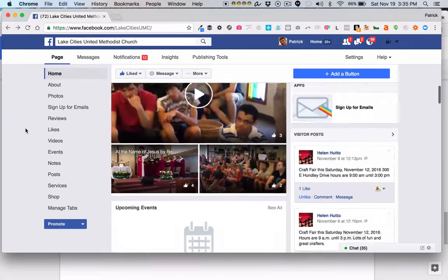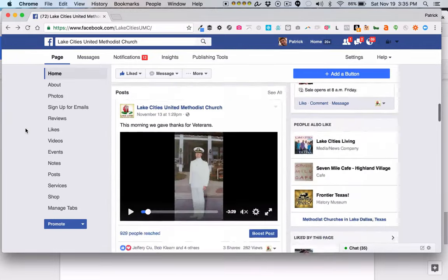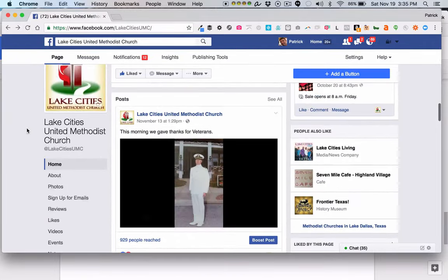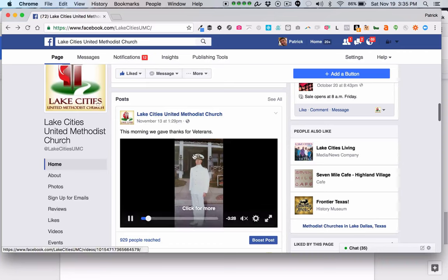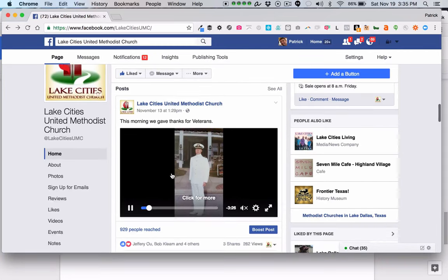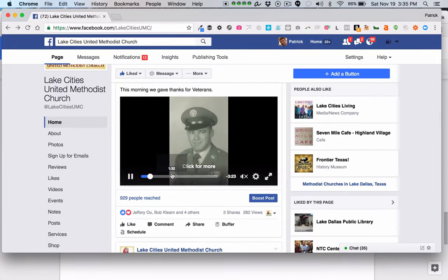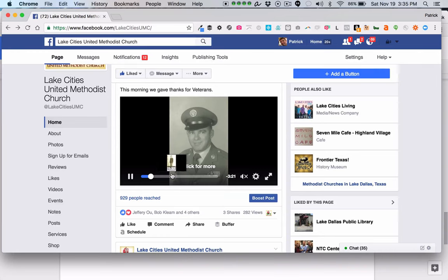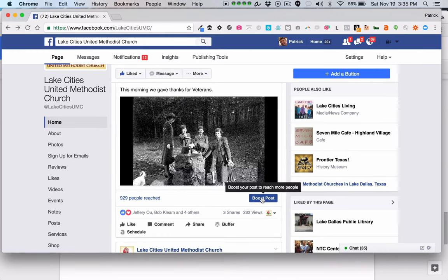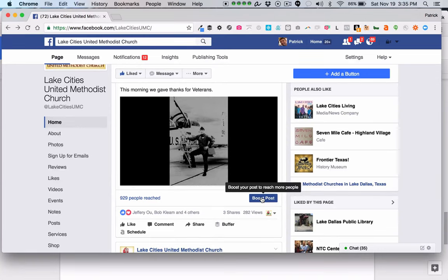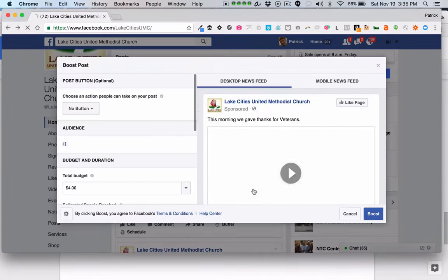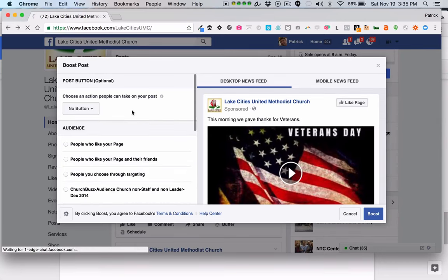What I'm going to do first is just pick out one of our posts that we have in here. This is a Veterans Day video that our church created, and I'm going to show you how to boost this. What I mean by boosting is paying Facebook to extend the reach of this particular post out to people beyond the people that already like our Facebook page.